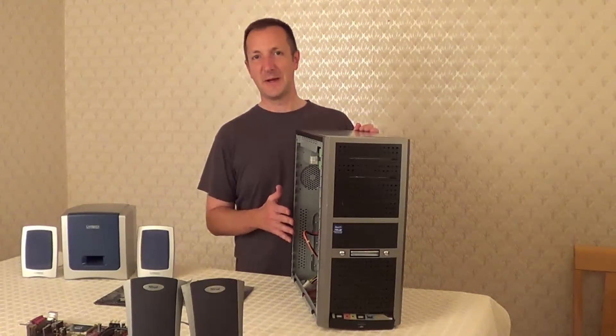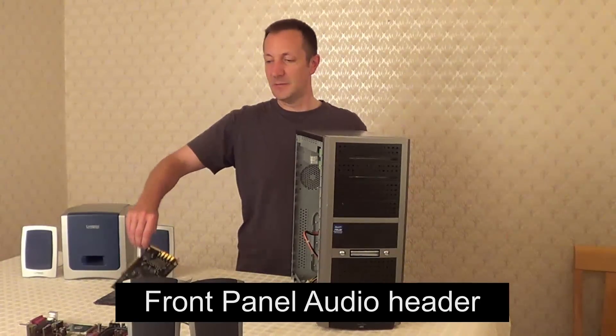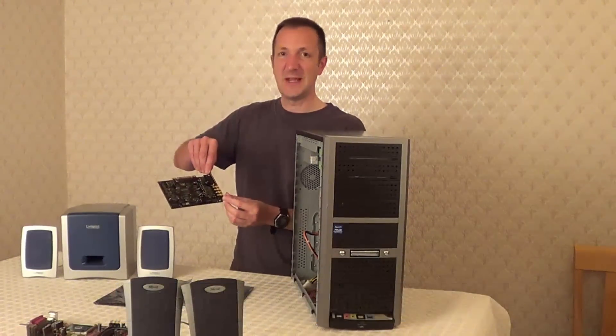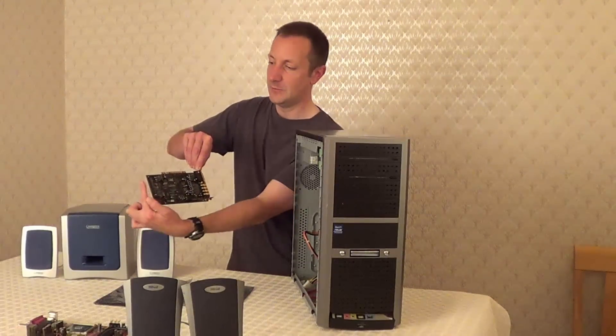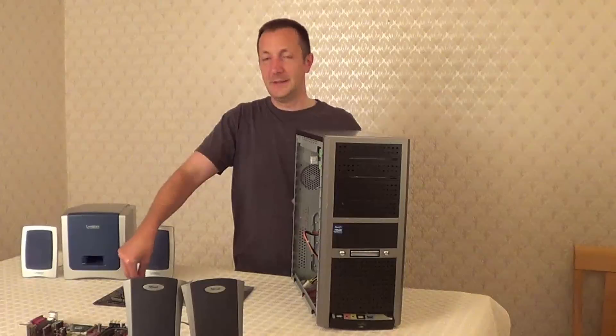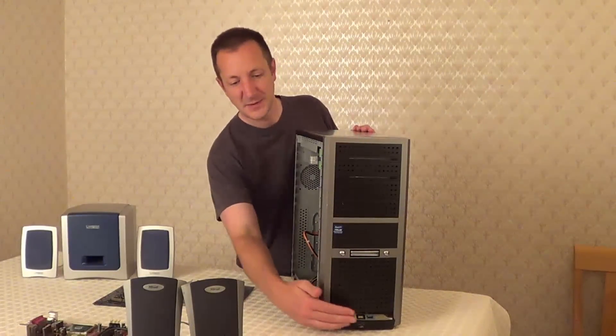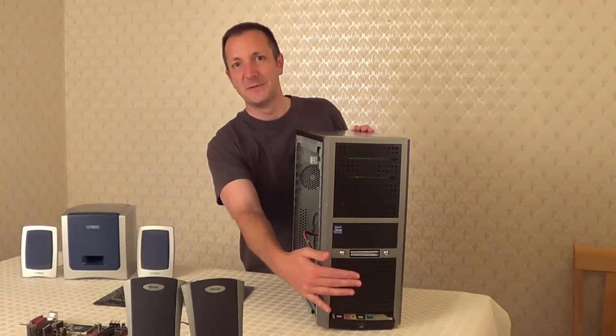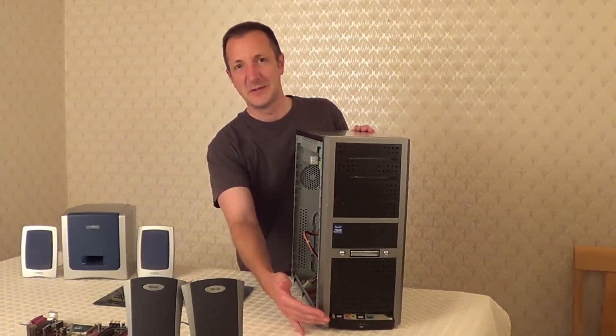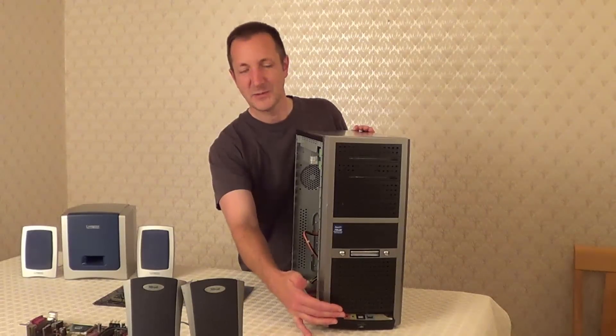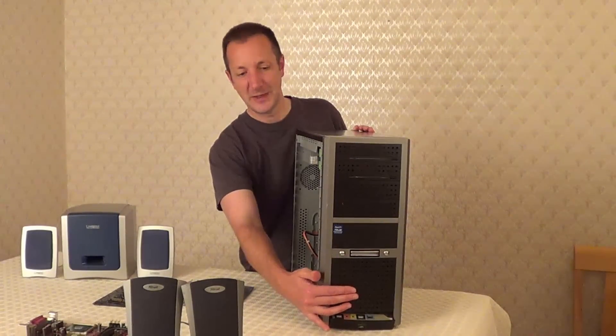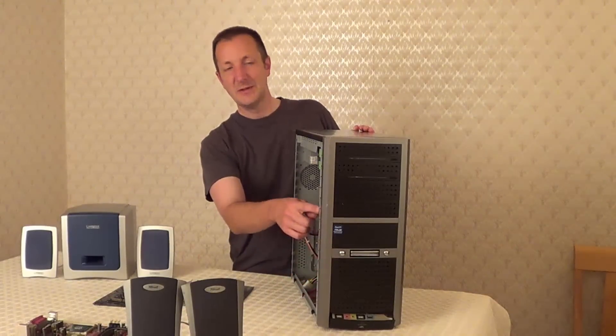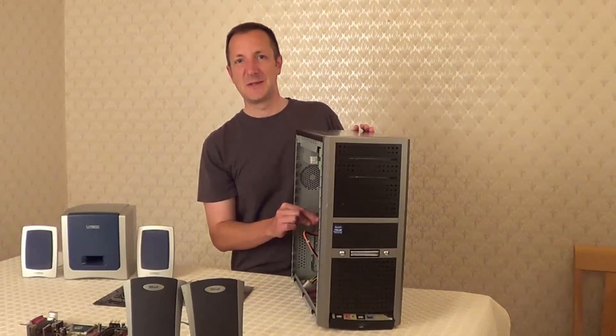Some sound cards have a front panel audio header so you may find your new sound card may have a header along here somewhere or perhaps along here, and this front panel audio header is used to connect up any ports, any sound ports on the front of your case such as microphone port or headphone ports. So if you do have ports like these on the front of your case you'll find a cable that leads from the case and you can plug it into the sound card.